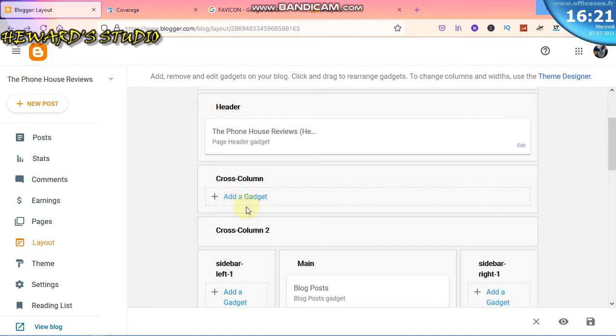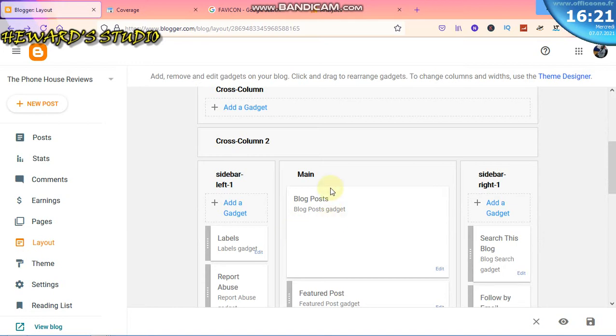Cross column - here you can decide to add something here because what you can see from here is that the main blog is here, we have the sidebar here and we have the sidebar here. Sidebar left and right.